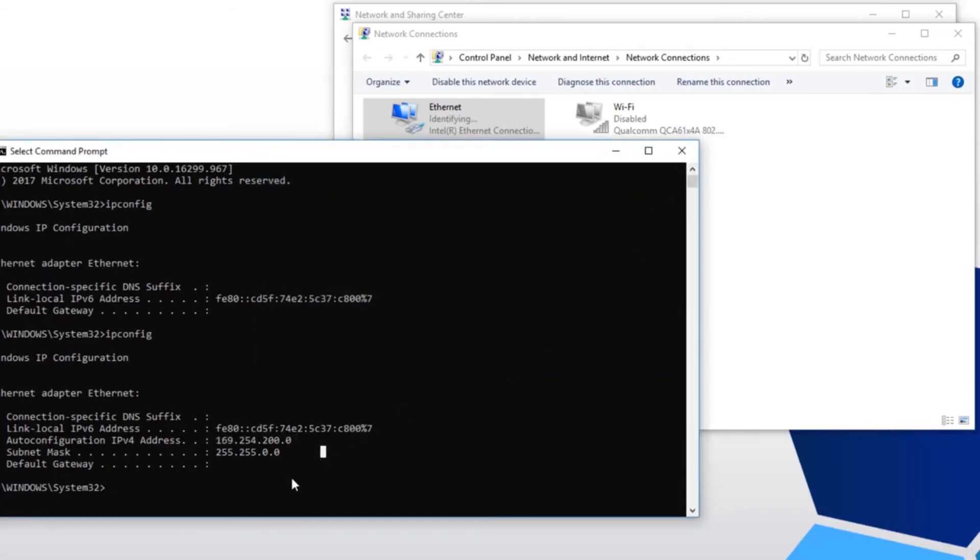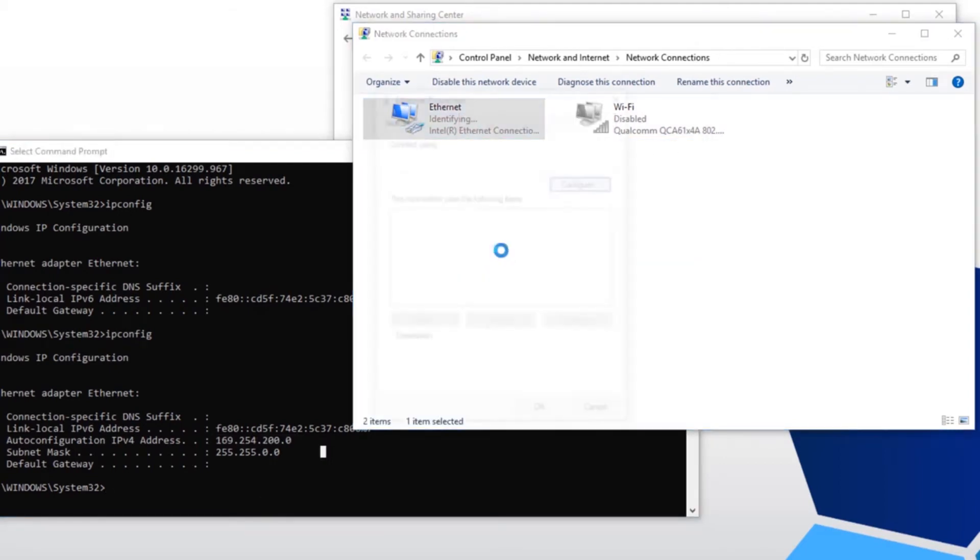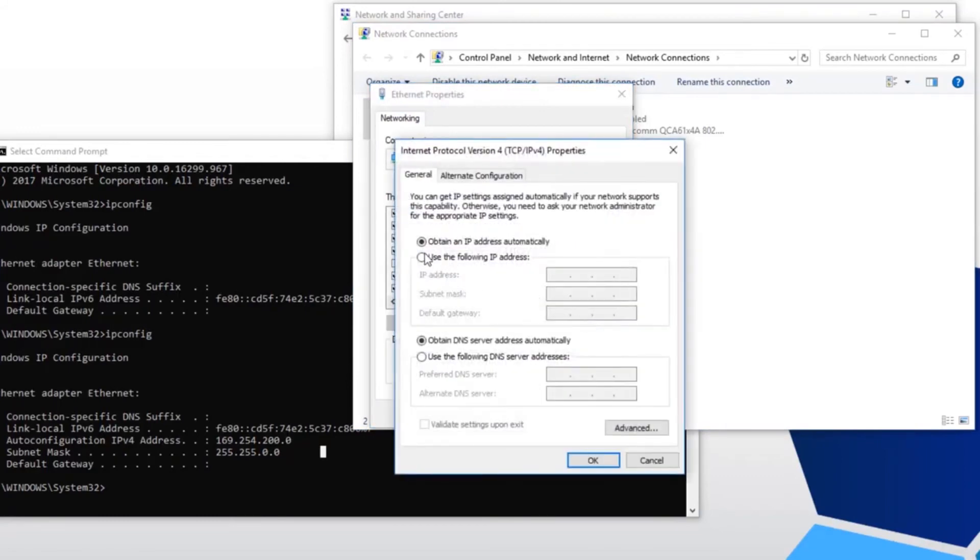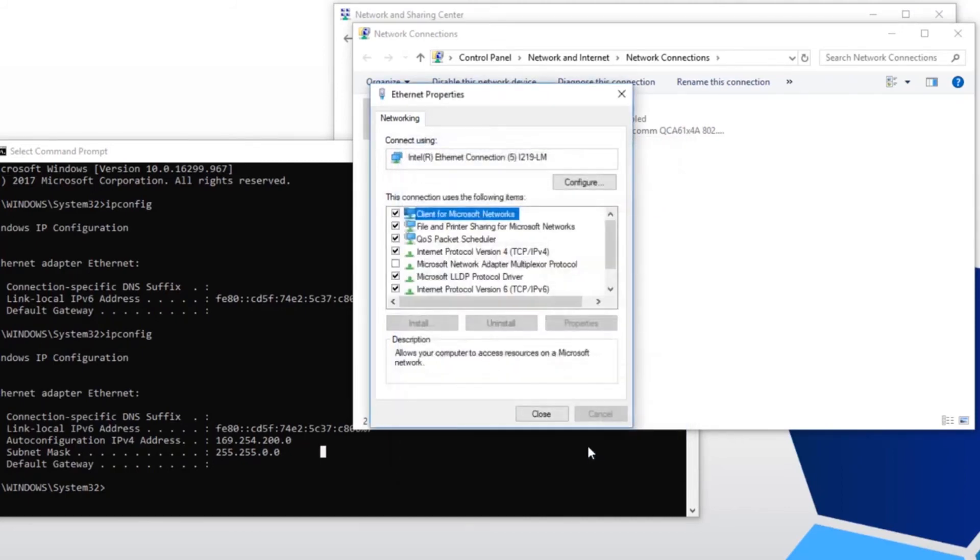Go back to your network configuration and change your PC back to a static IP address. Properties, IPv4. Use the following IP. I'm entering 192.168.0.100. And I'm pressing OK.